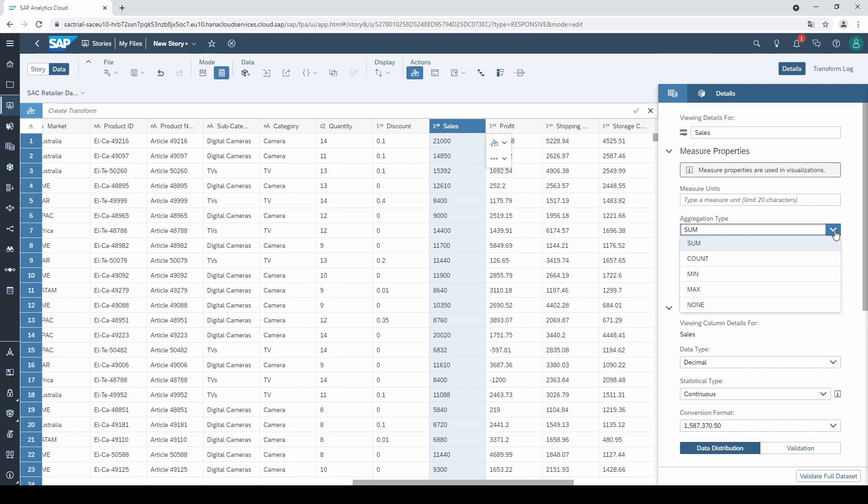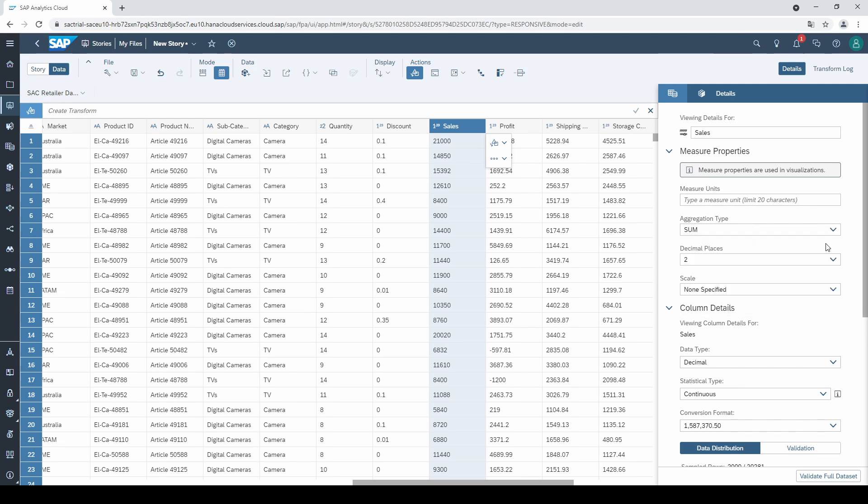The aggregation type is responsible for the type of calculation that will be applied when you aggregate the measure. So, for example, if sales are aggregated to the category TV, then all sales values will be summed up, provided that sum was selected as an aggregation type. For a measure like sales, this makes absolutely sense.